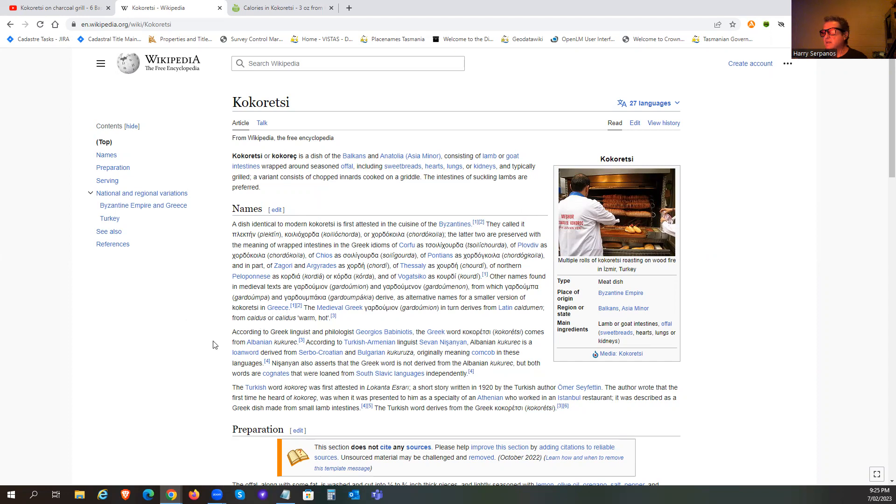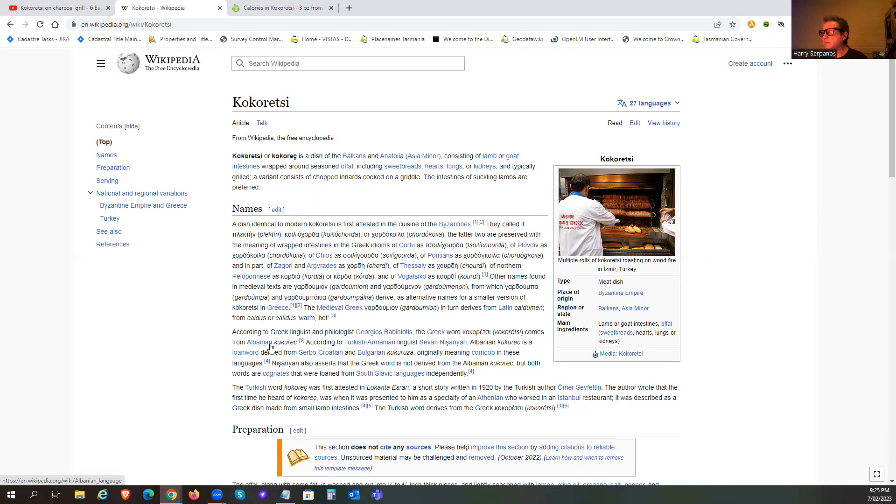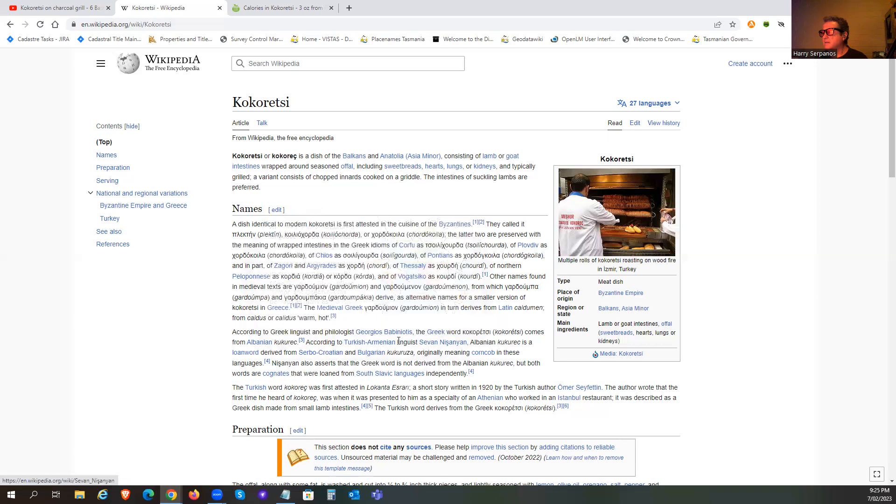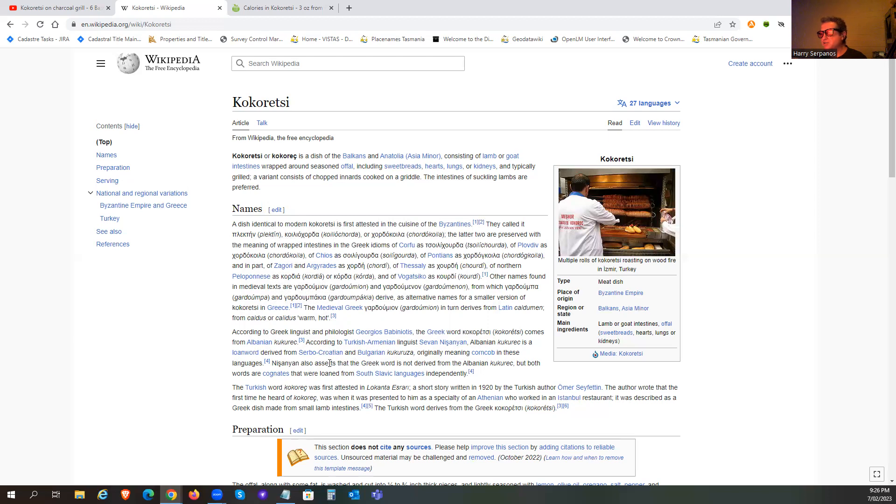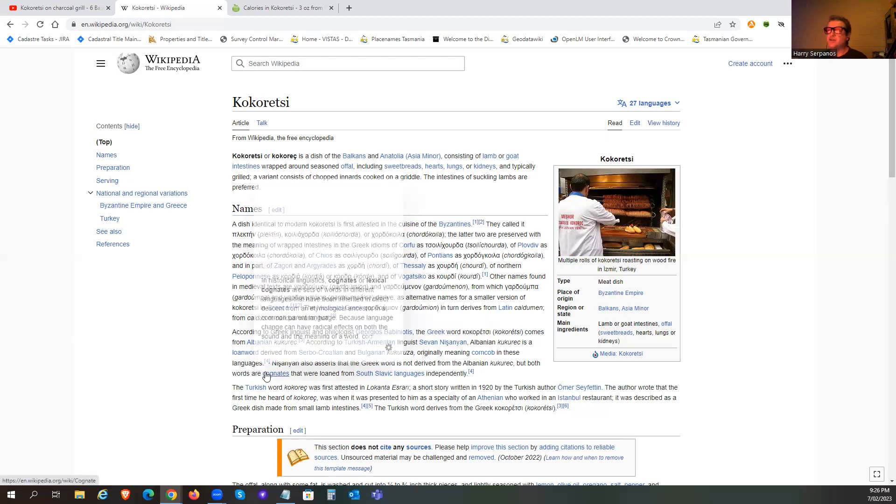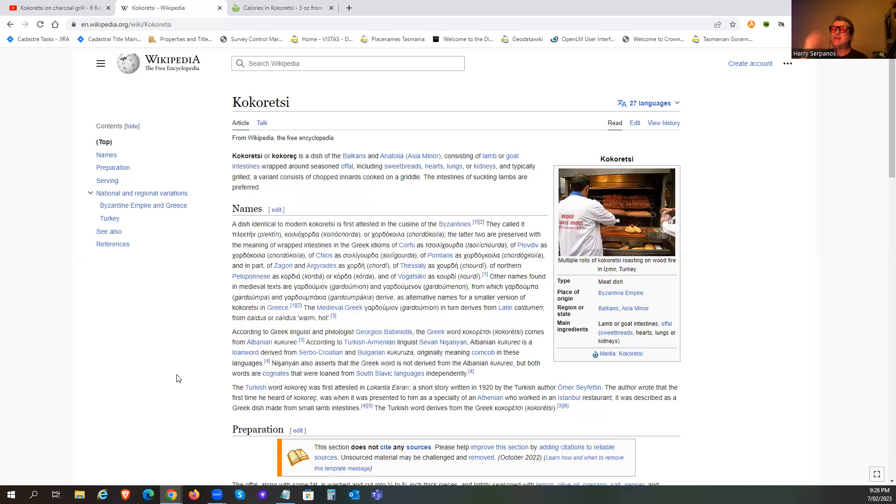They talk a bit here about the dish identified to the modern Kukuretsi is first attested in the cuisine of the Byzantines. But as that guy mentioned, there are connections and it's not very up to date. Obviously, there are differences. This Greek linguist believes that it originated from a Kukurek Albanian. So there's a whole lot of different people having different opinions on the modern name of it.